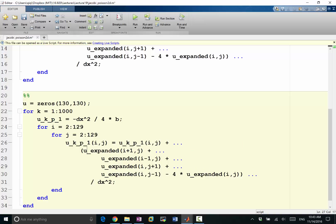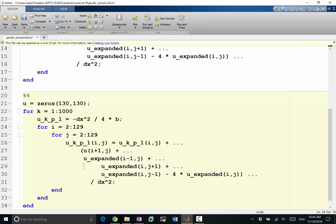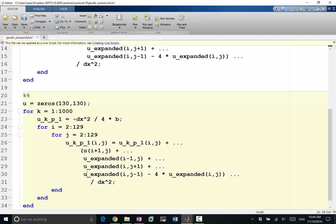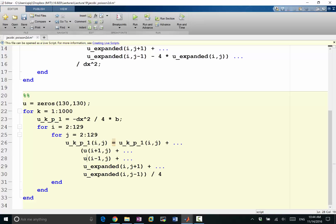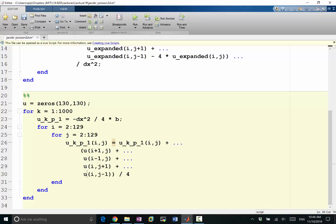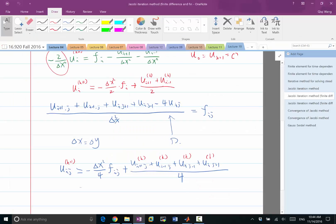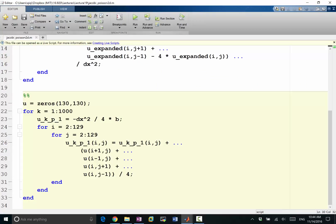This would be u, this would be u, this would be u, divide by 4, and I'll get rid of the expanded. The solution u is also expanded, but we called it expanded. This is our previous iteration u. I think we are following the formula we had before.